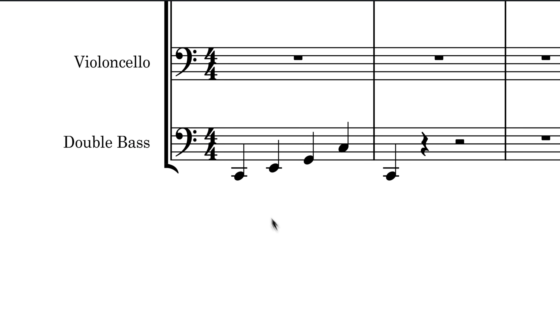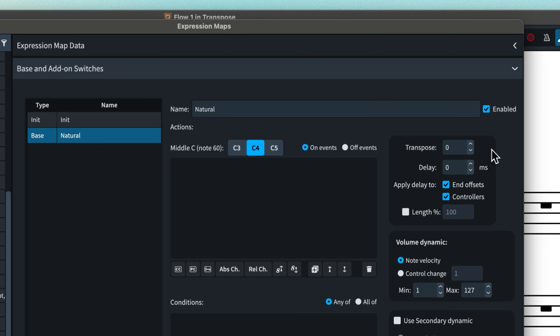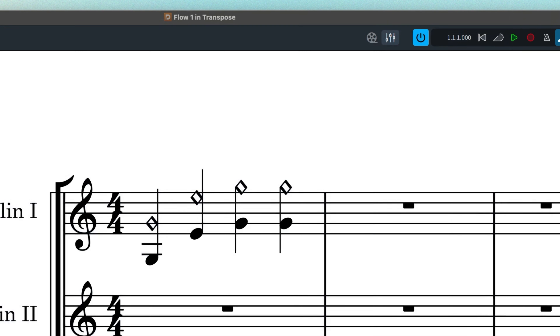So you can set the transposition of the instrument down an octave to compensate. Just remember that in this case you will need to add the transpose amount to every switch in the expression map. Or it might need to work the other way around, perhaps with something like a harmonics technique in a violin preset, where you might need to transpose up but only for the relevant switches.